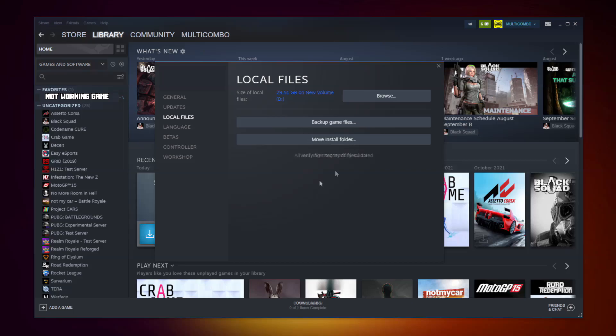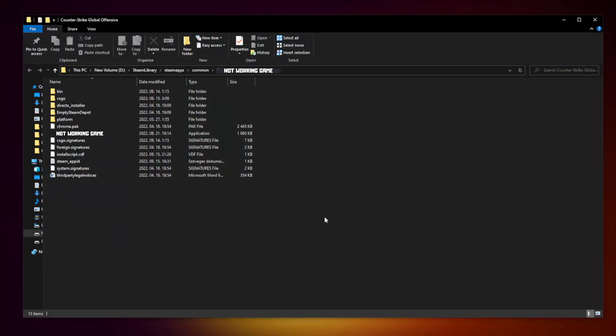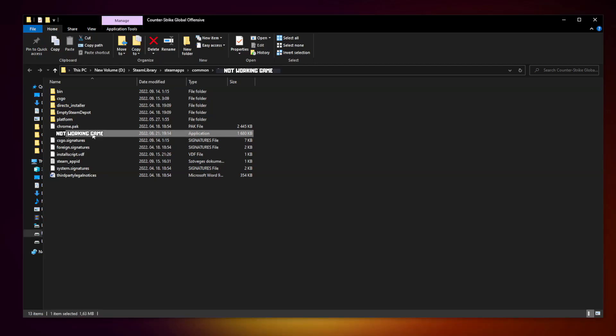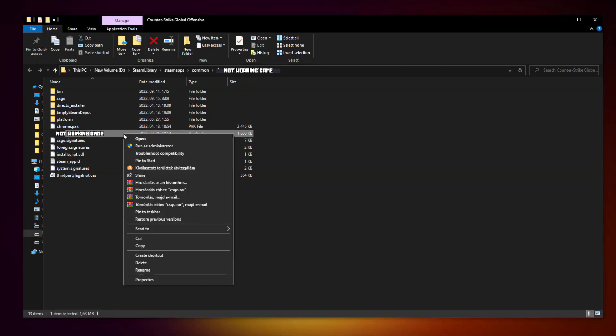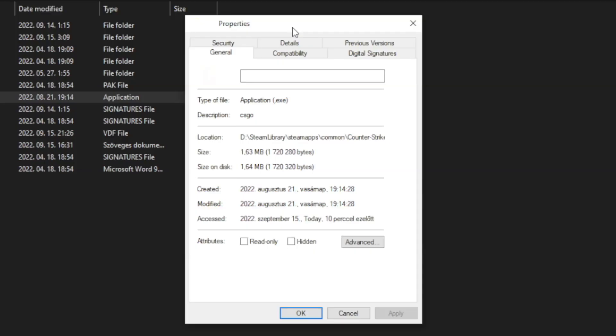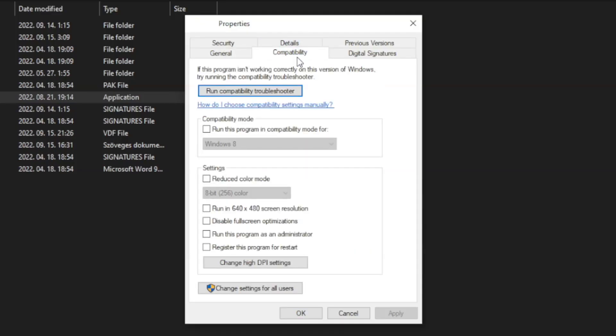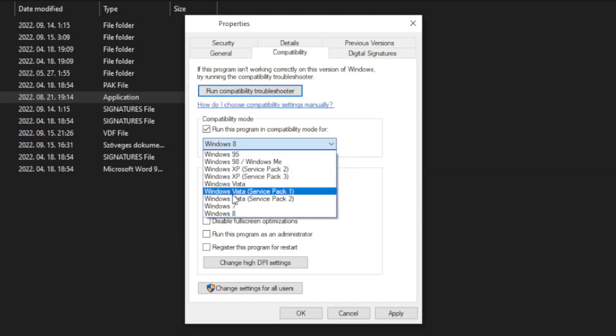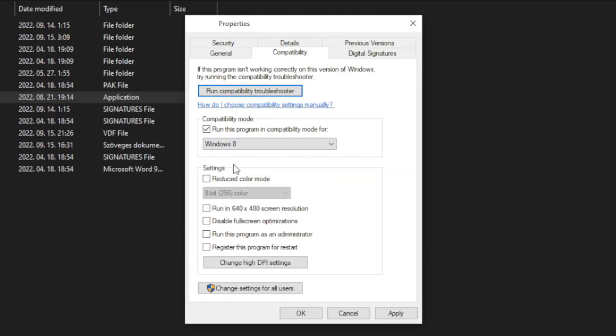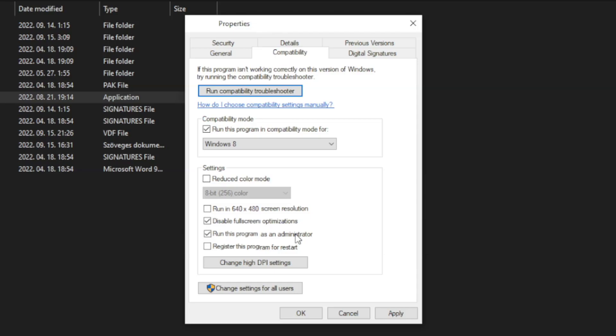After completed, go to the Library, click Browse. Right-click not working game and click Properties. Click Compatibility. Check Run this program in compatibility mode, try Windows 7 and Windows 8. And check Disable fullscreen optimizations and Run this program as an administrator. Apply and OK. Play game.